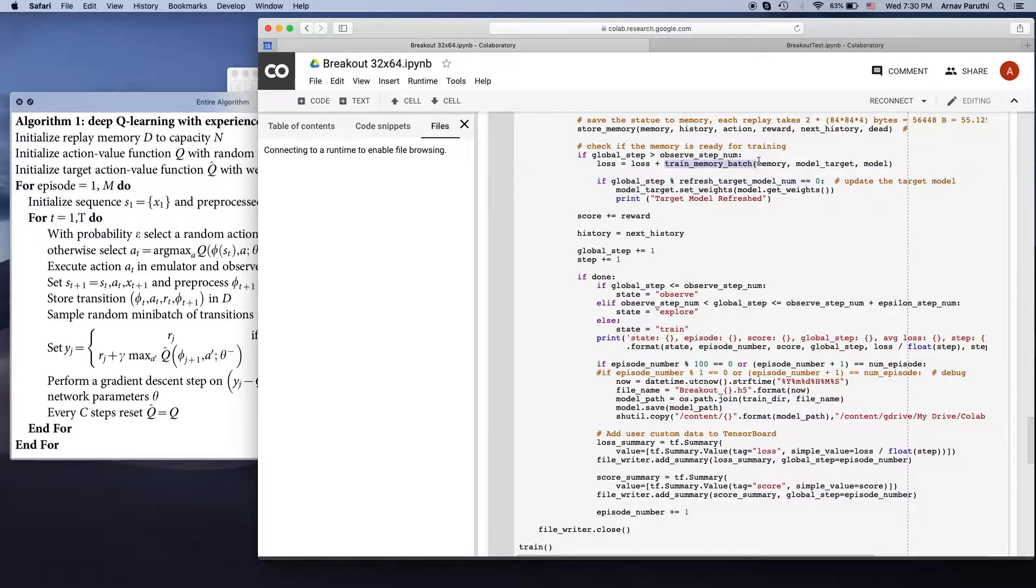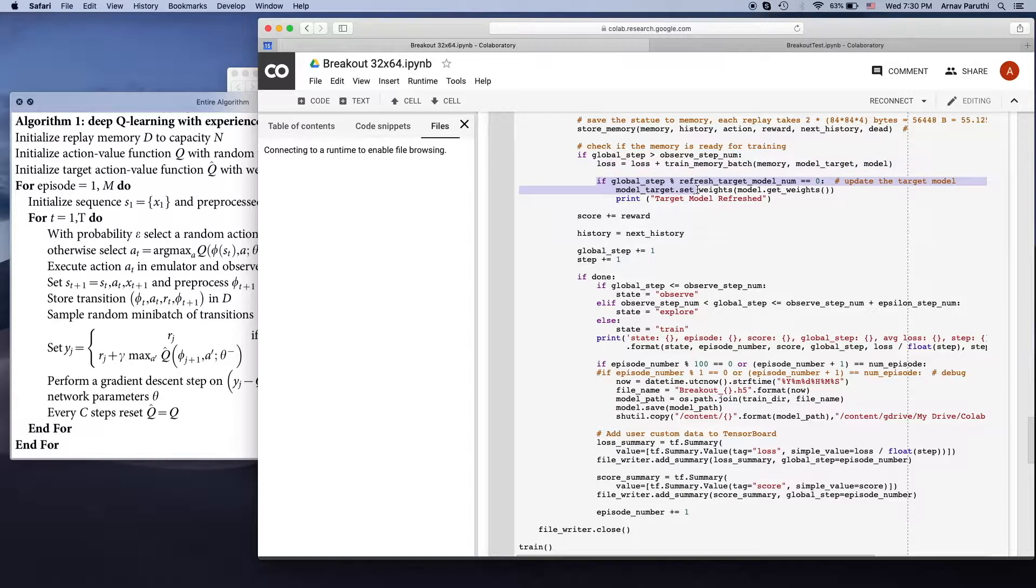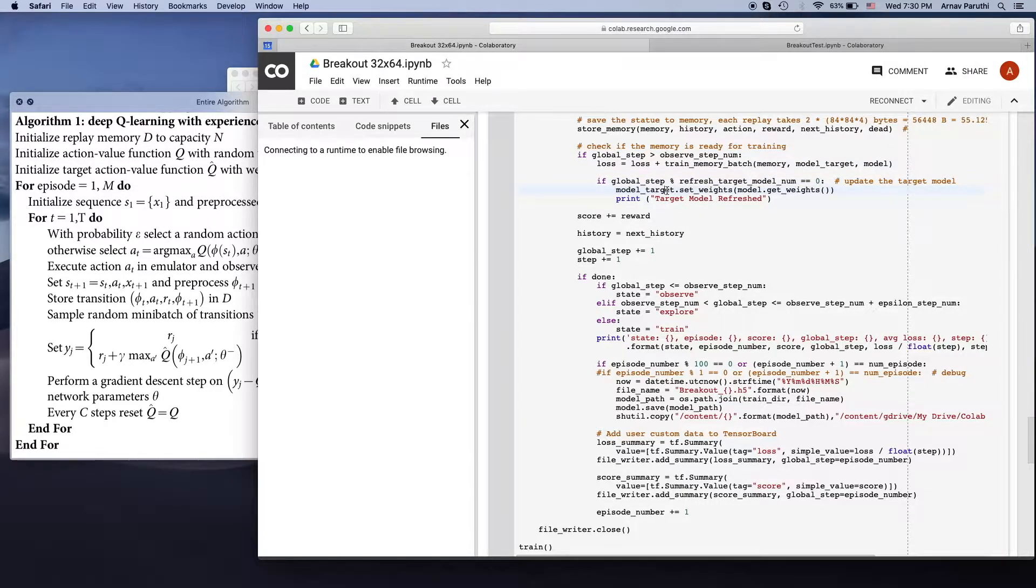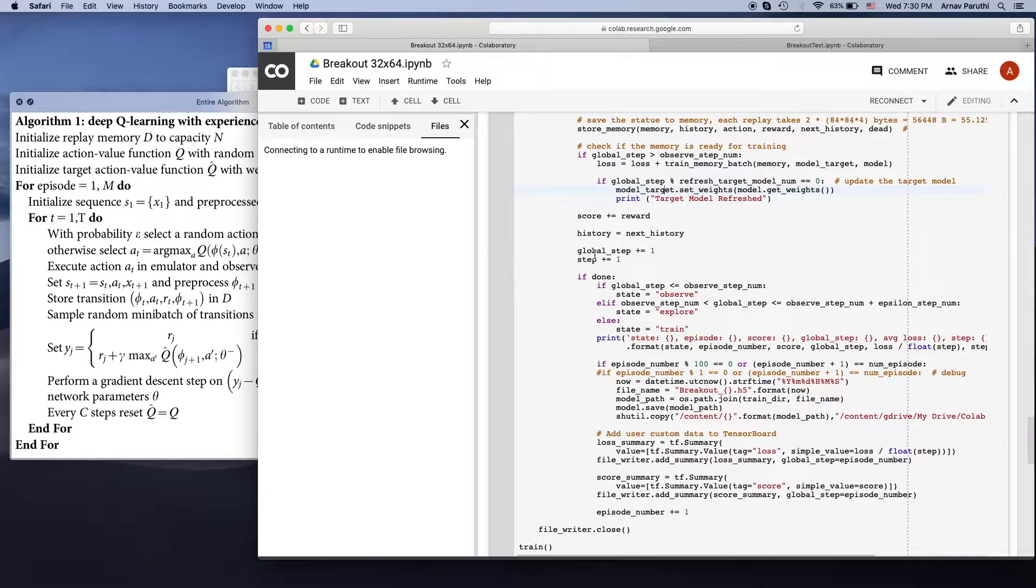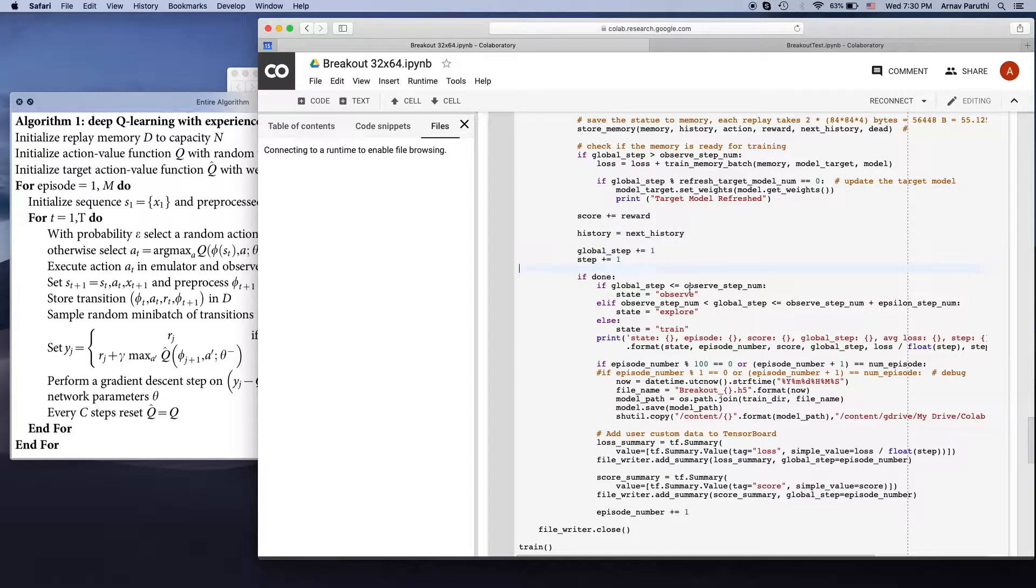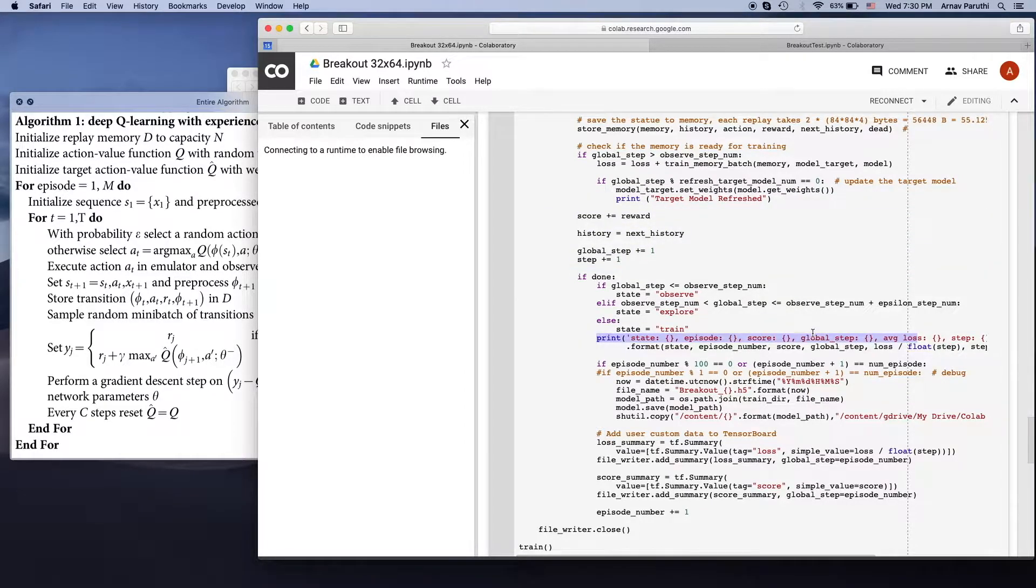So after calling this trainMemoryBatch function, every 10,000 steps, we're going to update the weights of our target model and make them equal to the weights of our actual model. And that's it for the training process. Then we just update some variables and print out some important information.